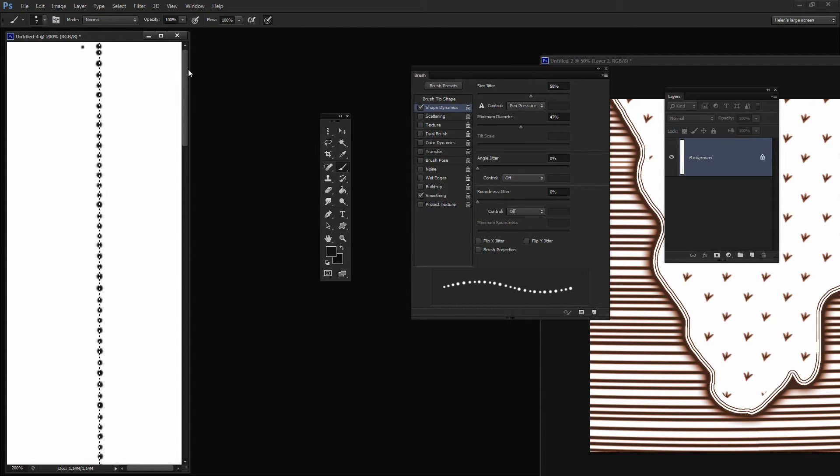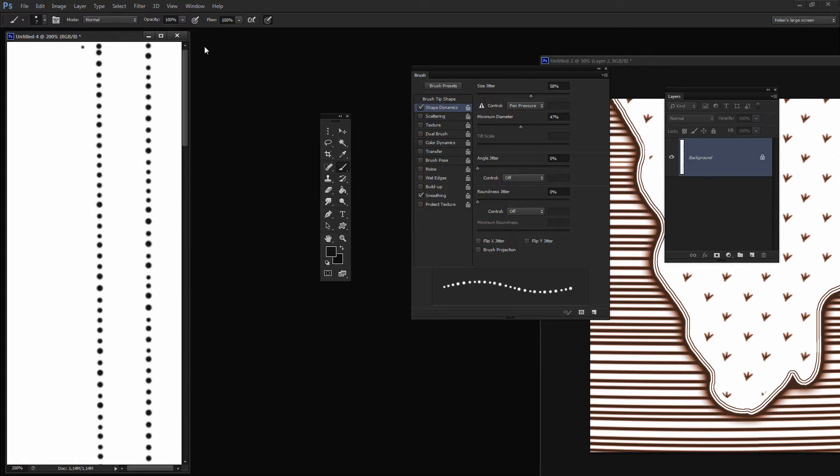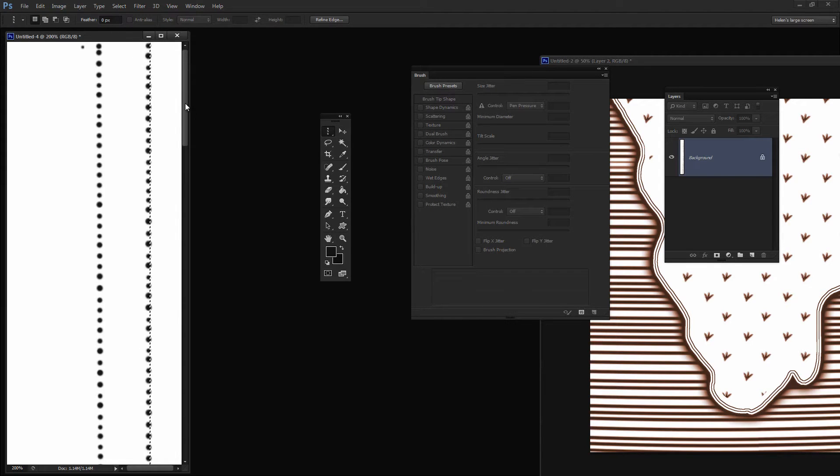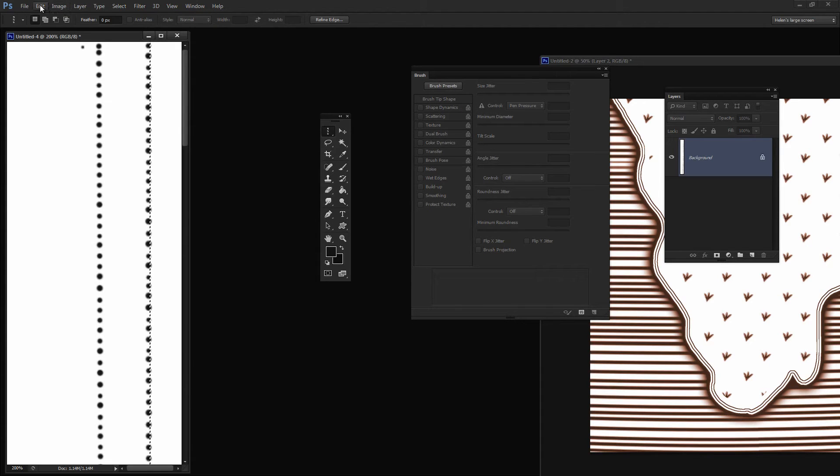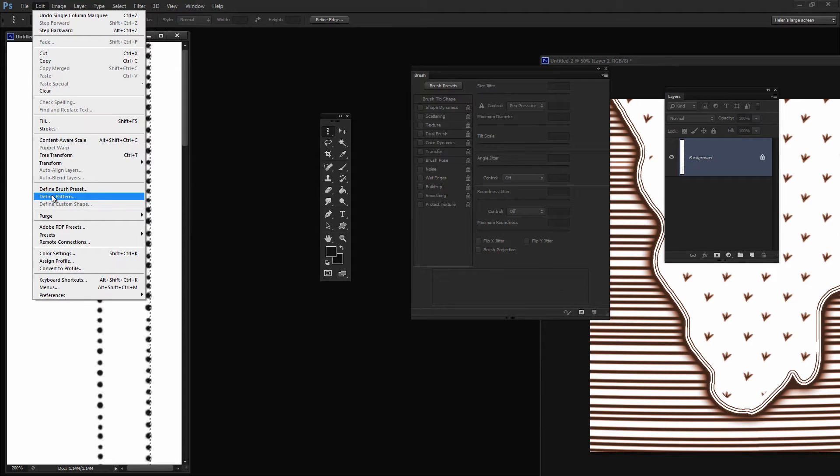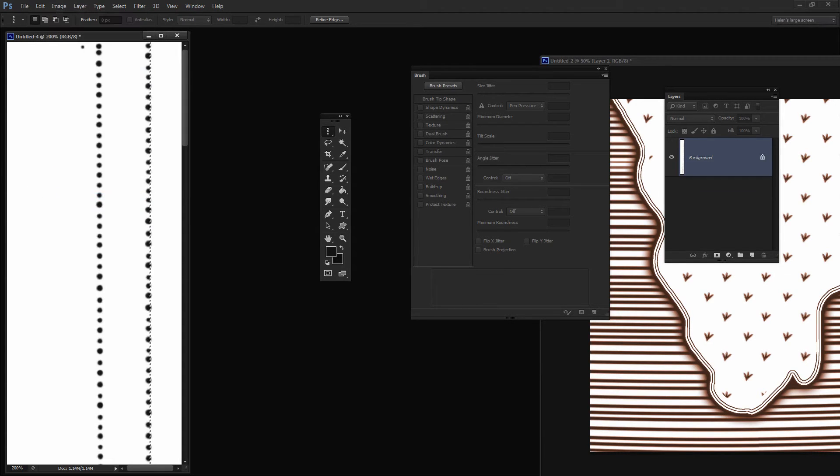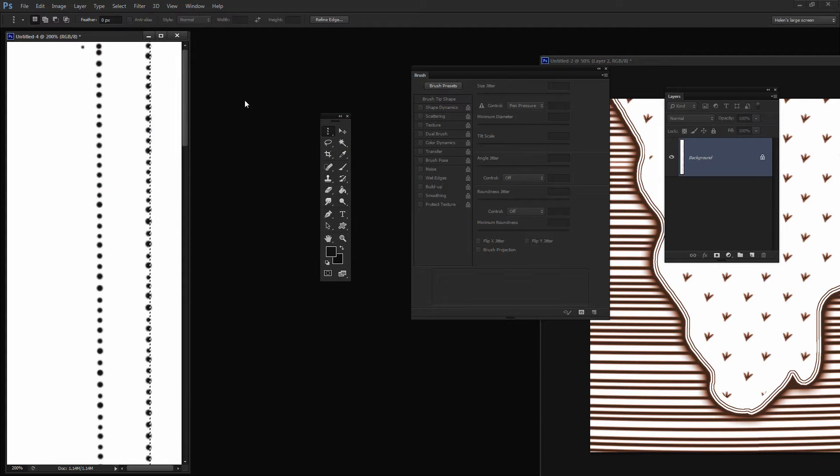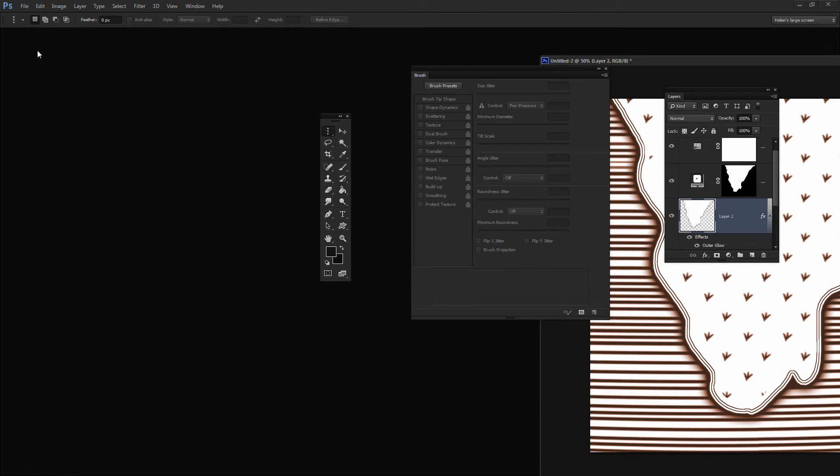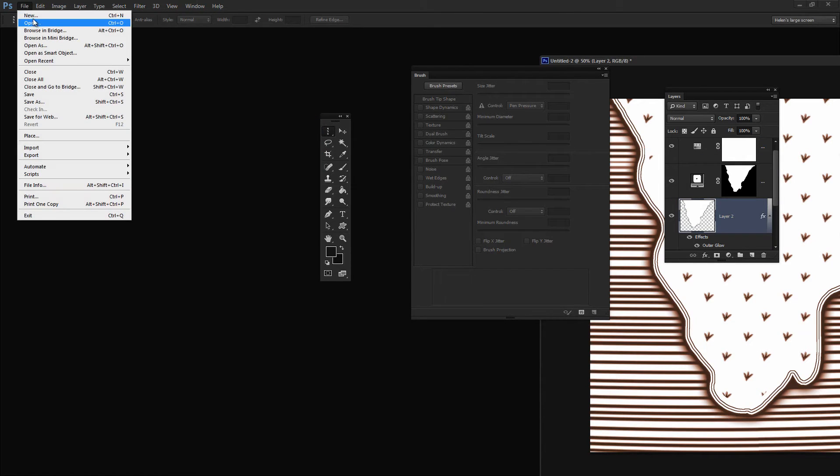I'm going to click here and Shift click to create a straight line. That's going all the way through the dots. I'm going to choose Edit and then Define Pattern because this is going to be a pattern. It will be just this dashed line as our pattern. I can now close this image because I don't need it any longer.